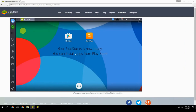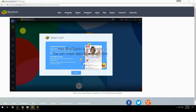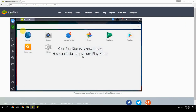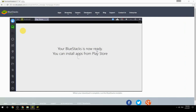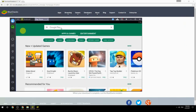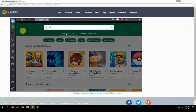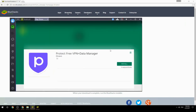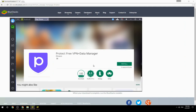Your BlueStacks is now ready and you can install apps from the Play Store. Search for your game name inside Google Play, click on the game icon, then click the Install button. Once installation is finished, begin playing.